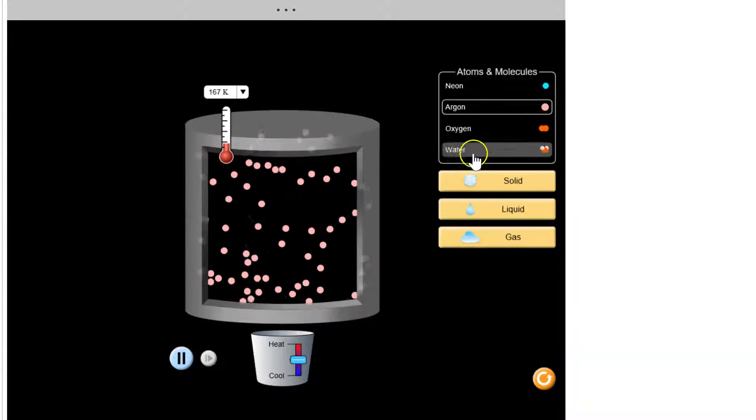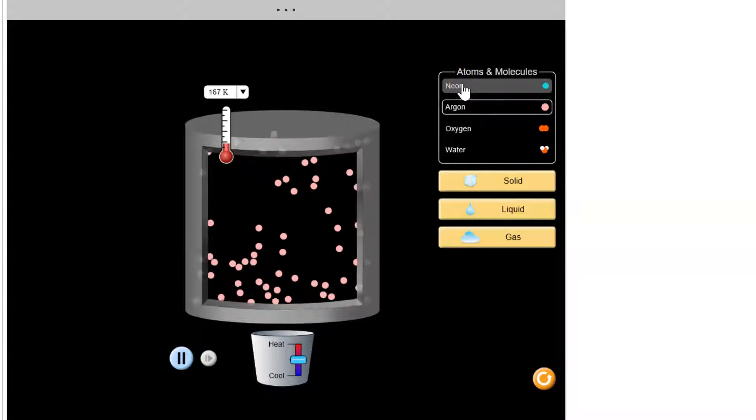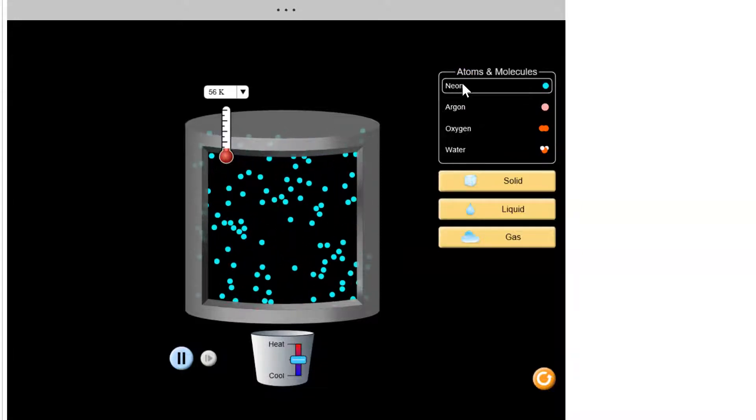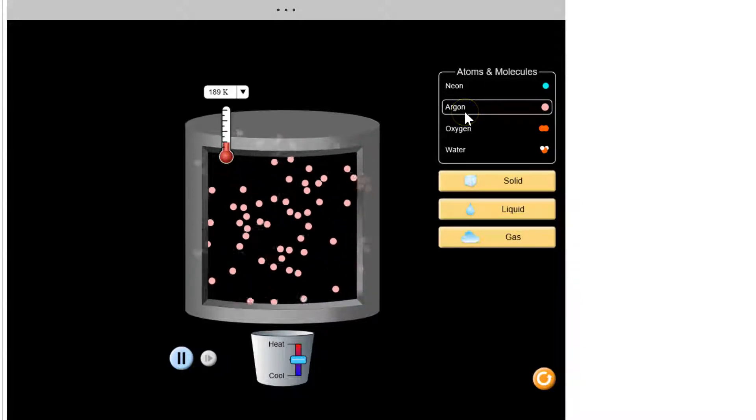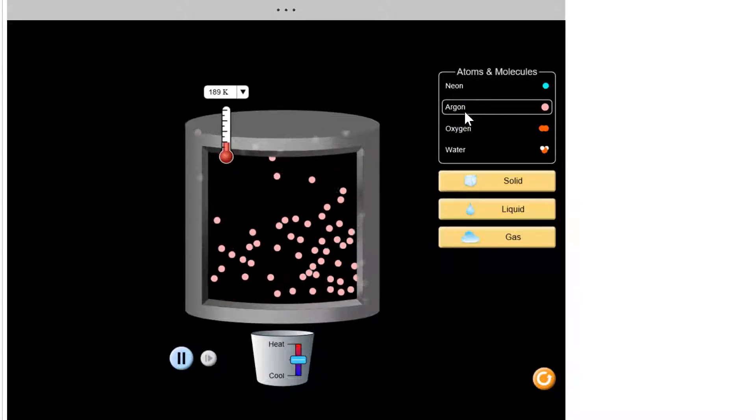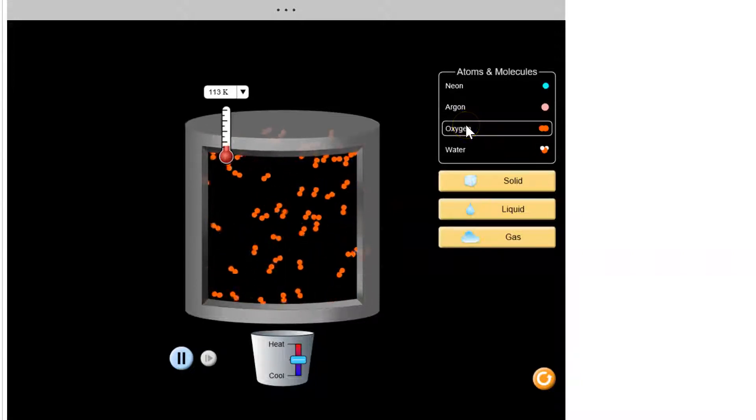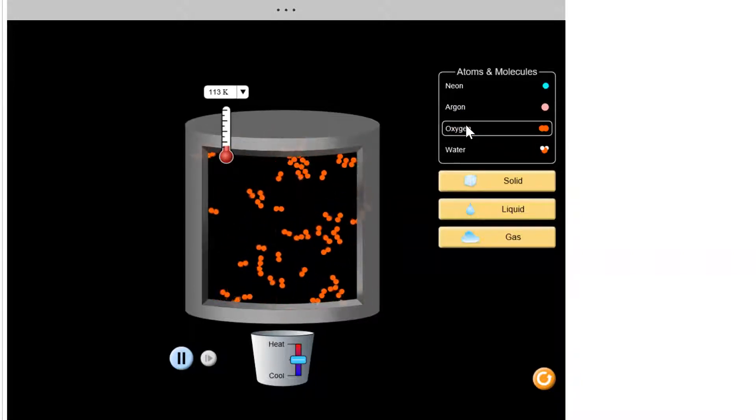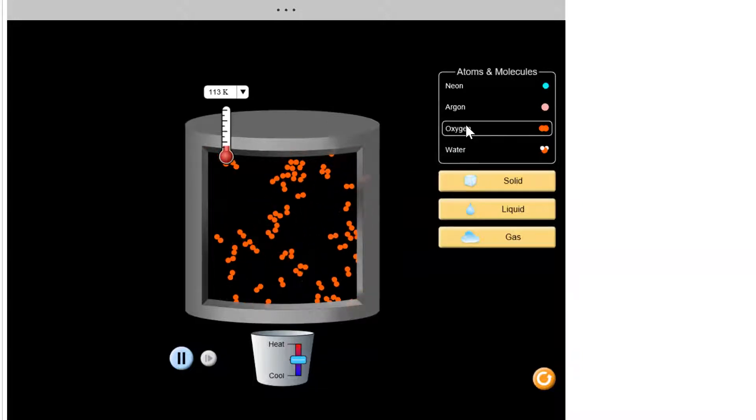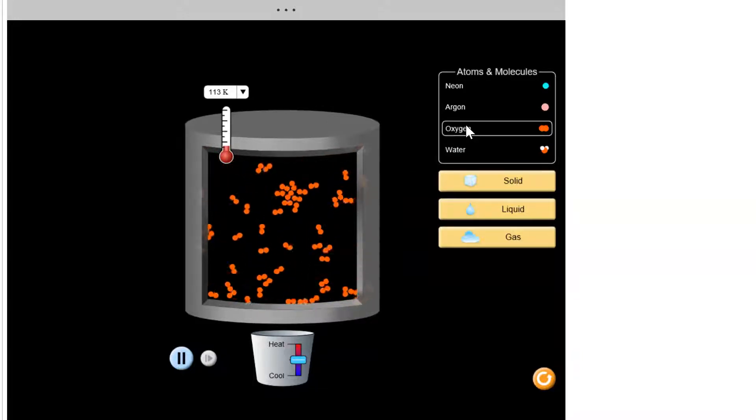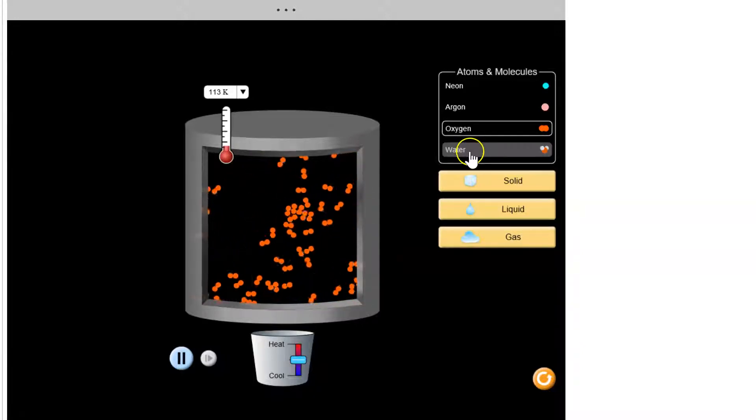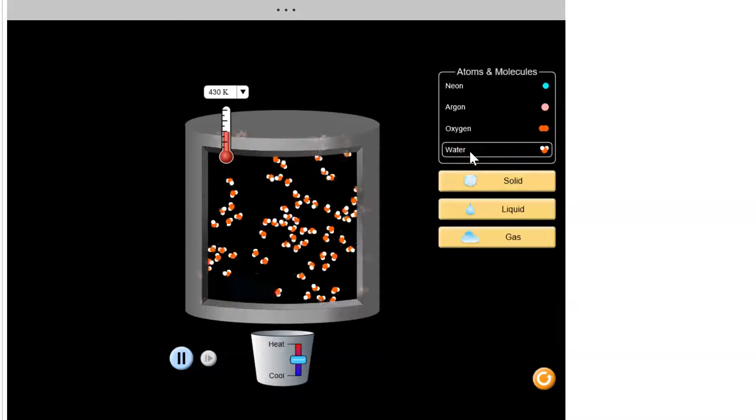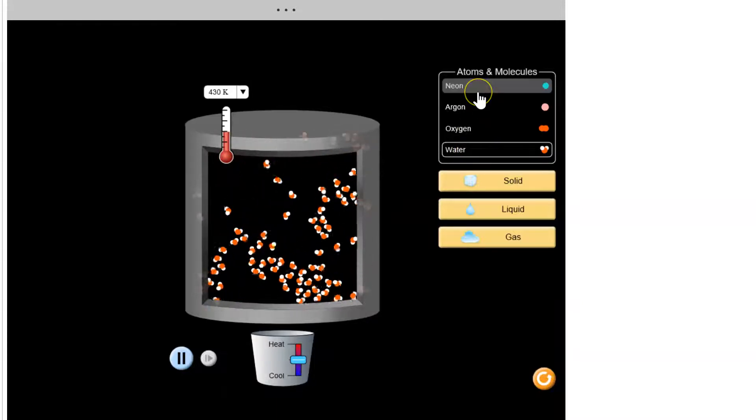It also lets me control which substance I'm choosing. I've got neon, which is a small atomic gas. I've got argon, which is a slightly bigger atom but also a noble gas. I've got oxygen, which is a diatomic molecule. You can see the motion is more complicated because now when the particles rotate, that's a whole different thing than when a sphere rotates. And I can also play with water. Let's start simple.